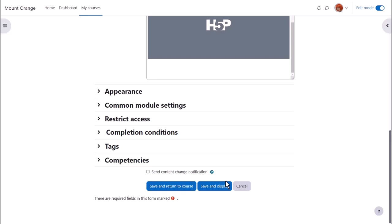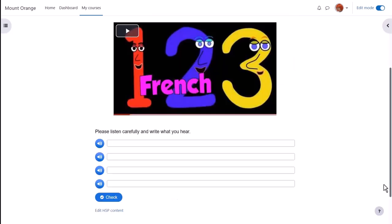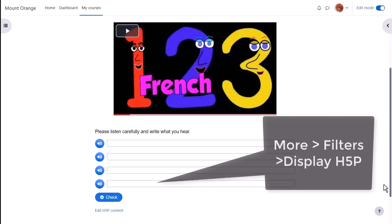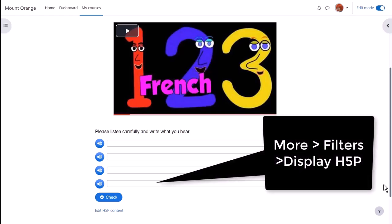And here is the video with the dictation. If you have problems with H5P displaying, check the display H5P filter is enabled.